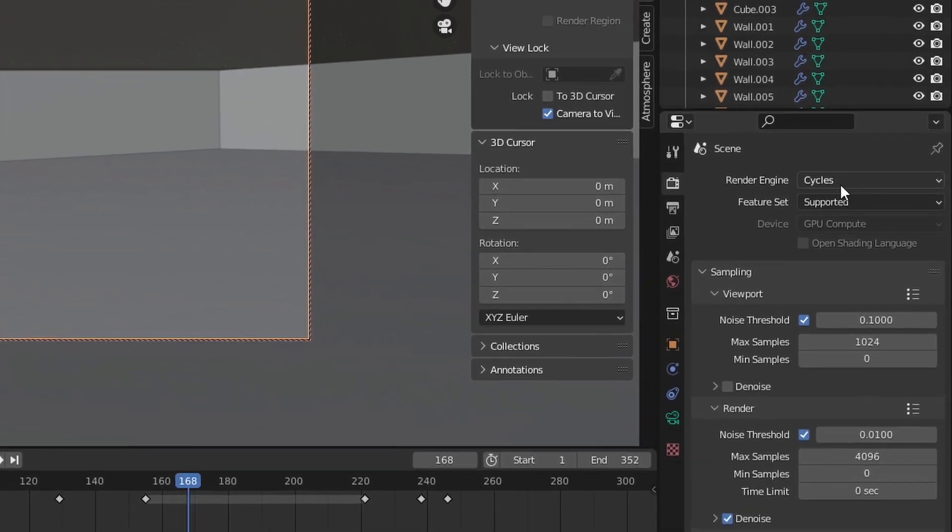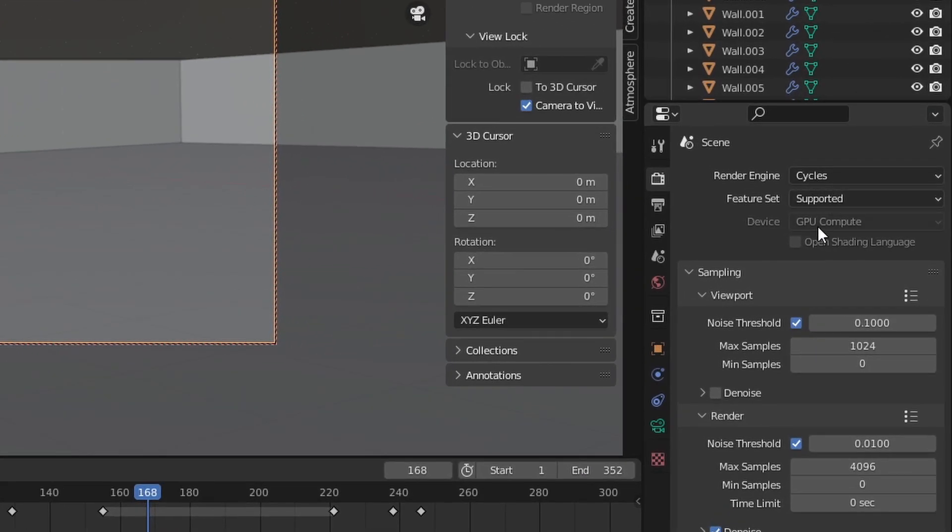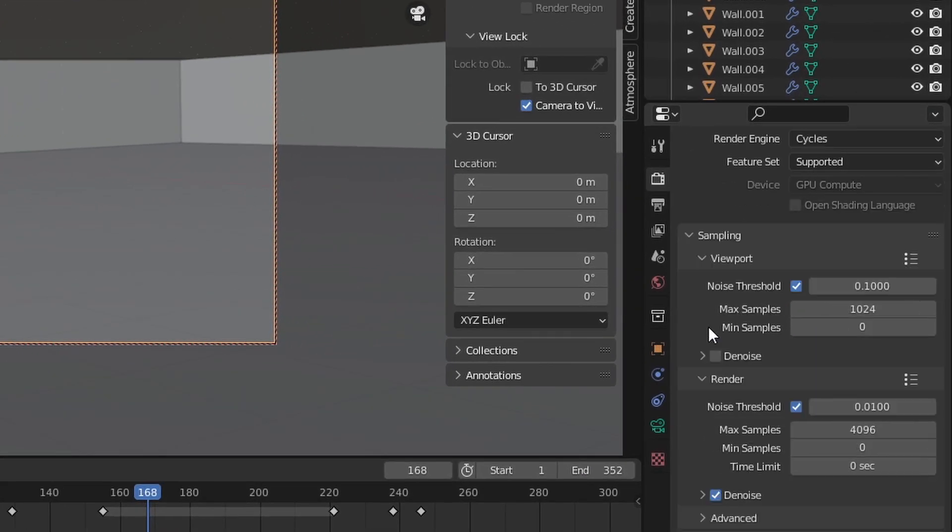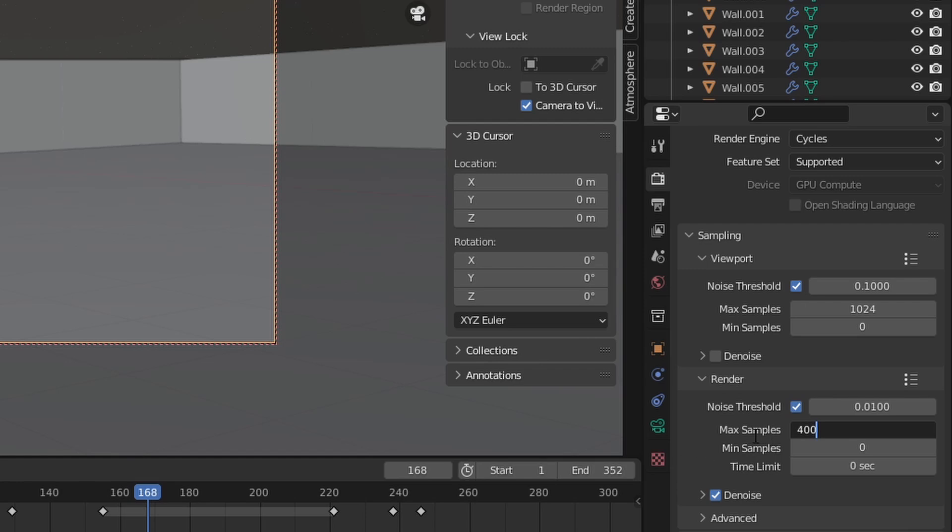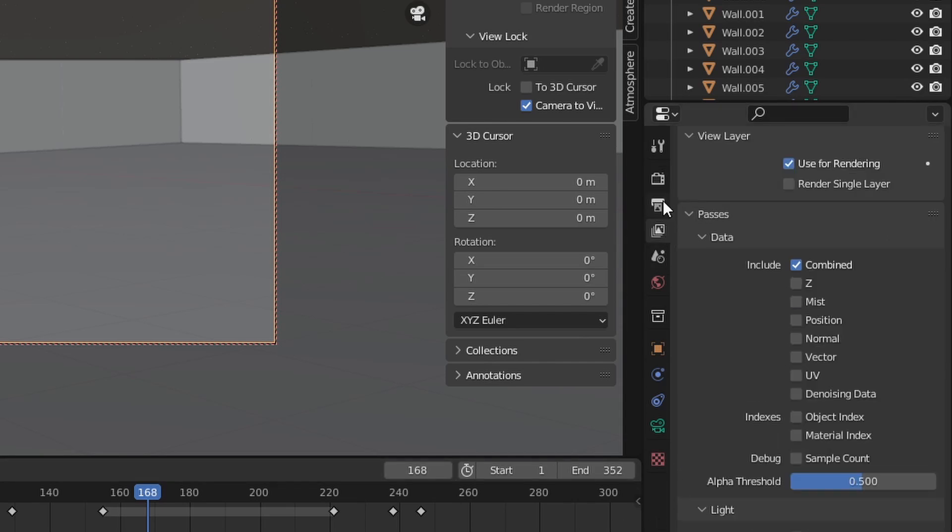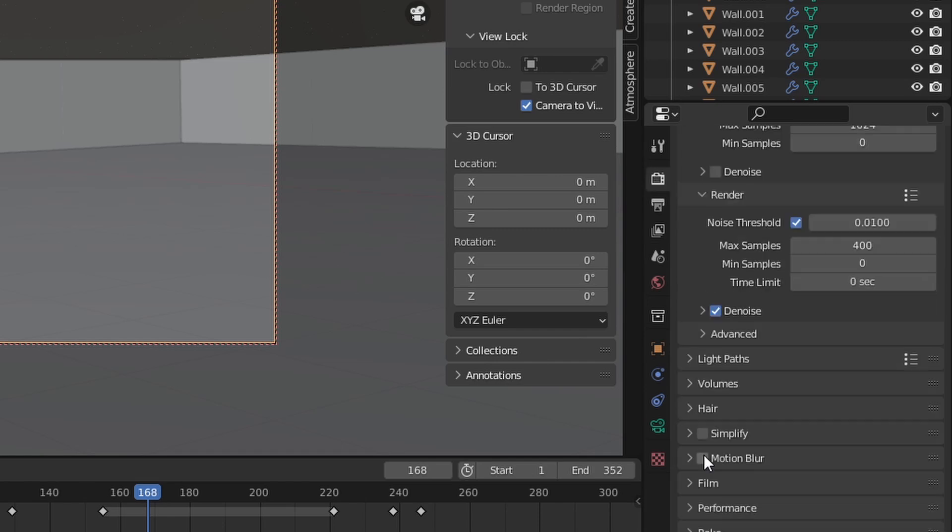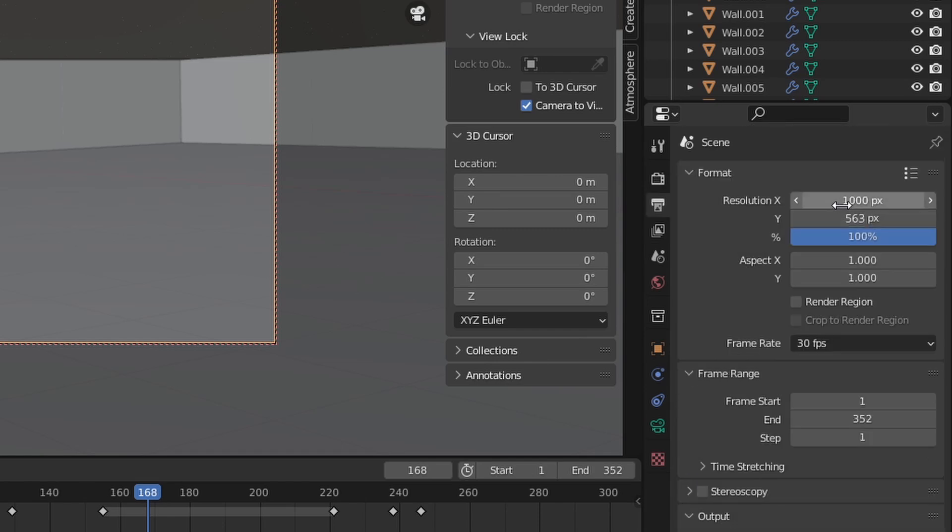I'm using Cycles with GPU compute. And for the render settings, this max samples 4096, that's way large, that's going to take a long time on most people's computers including mine, so I usually set it to 400. You also check denoise. Denoise is here in Blender 3.1, that's what I'm using, but it's sometimes at other spots in the scene tab. I'm going to check motion blur because that makes it super realistic.